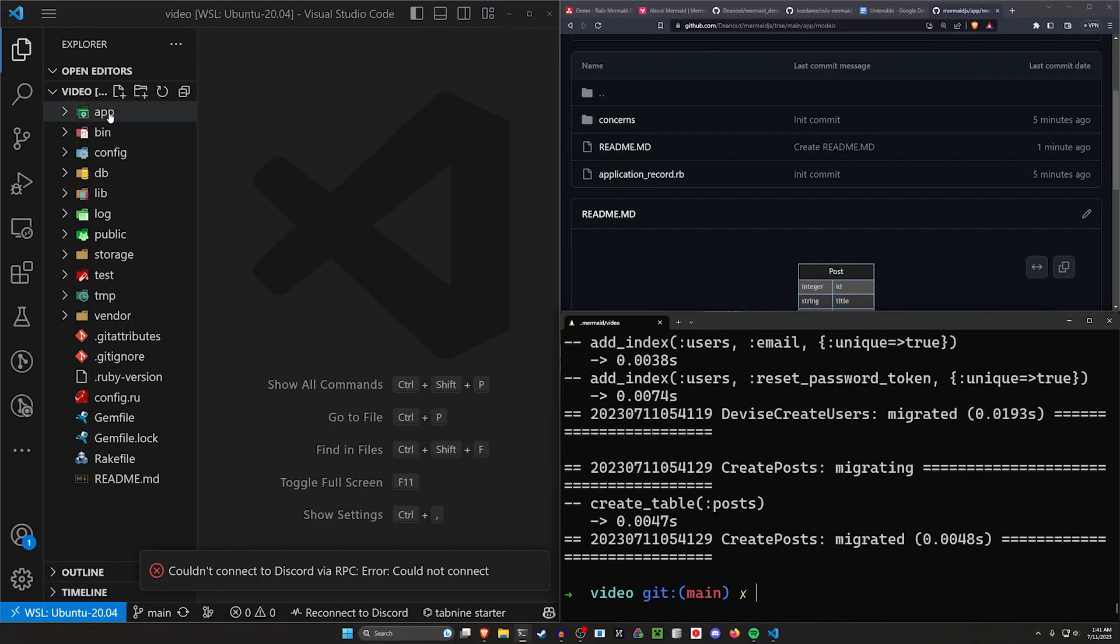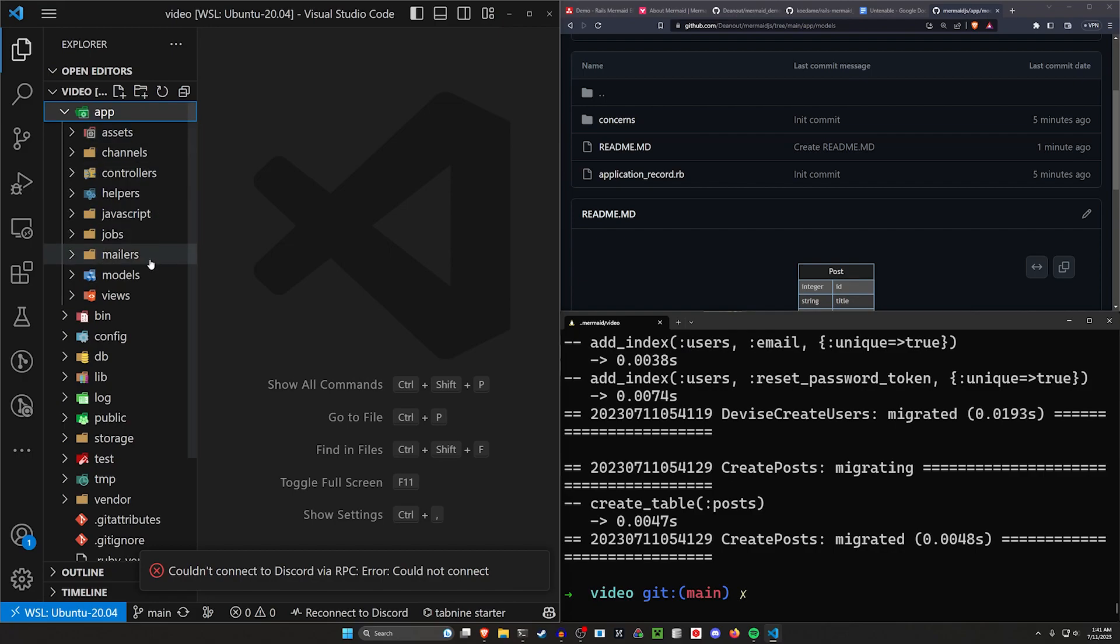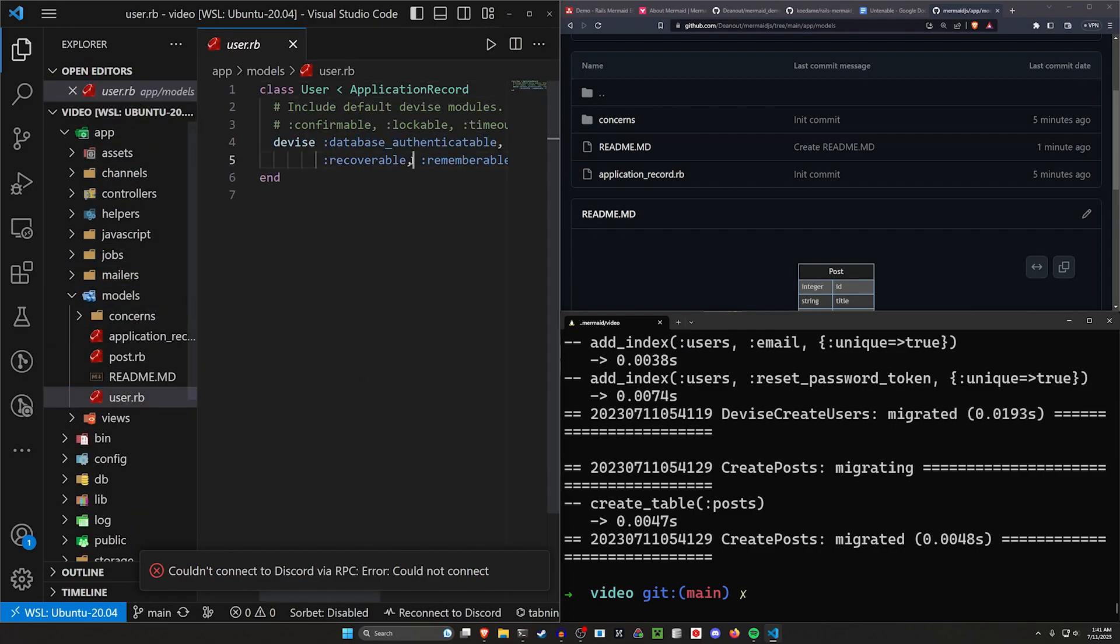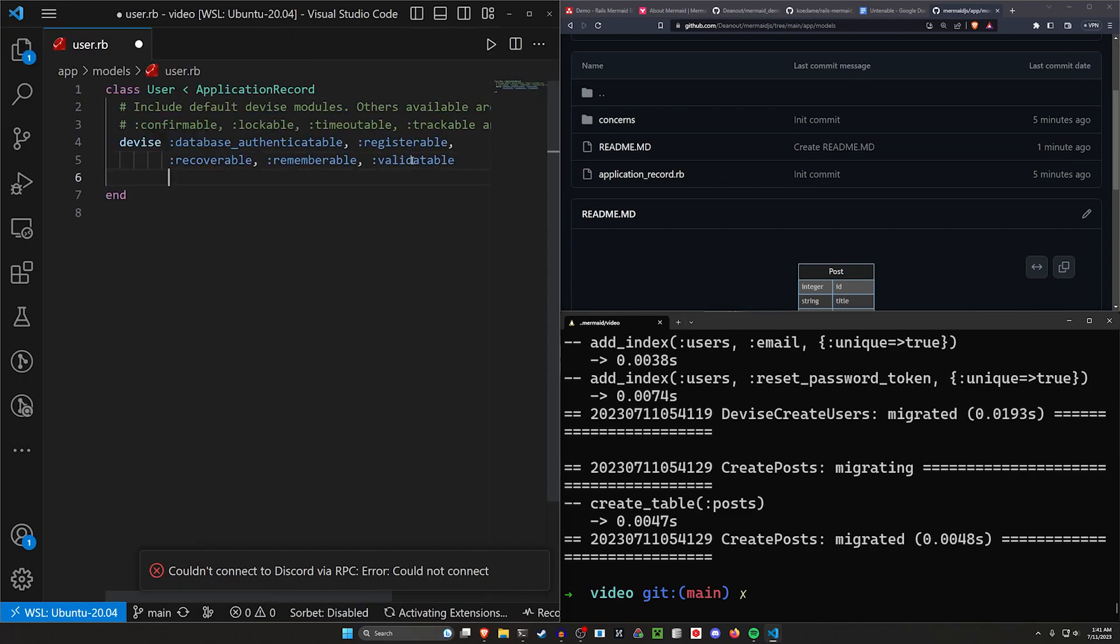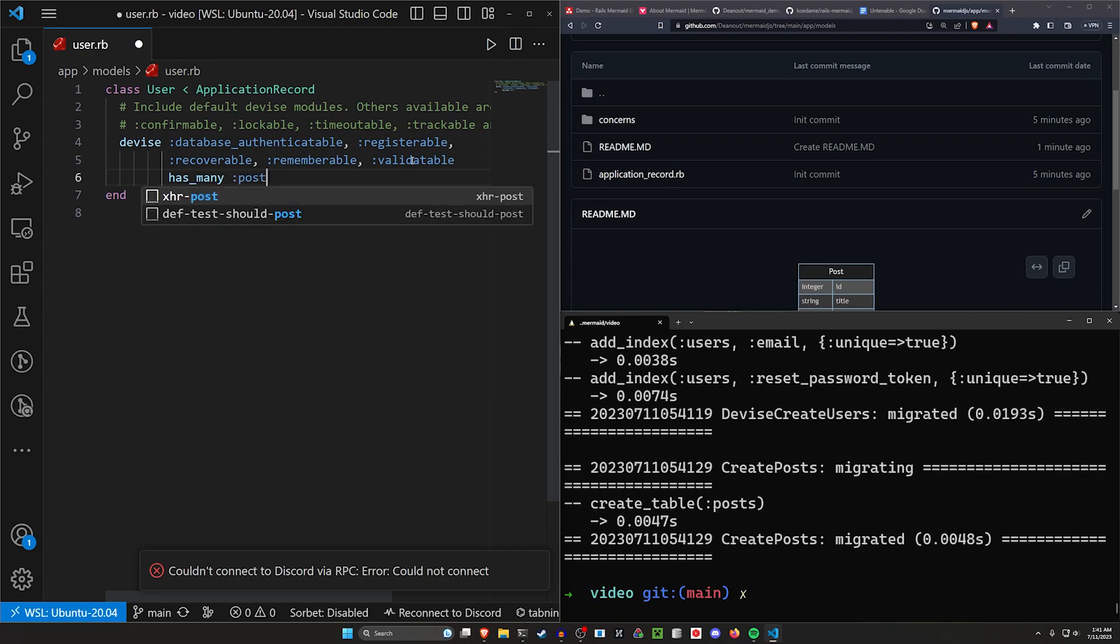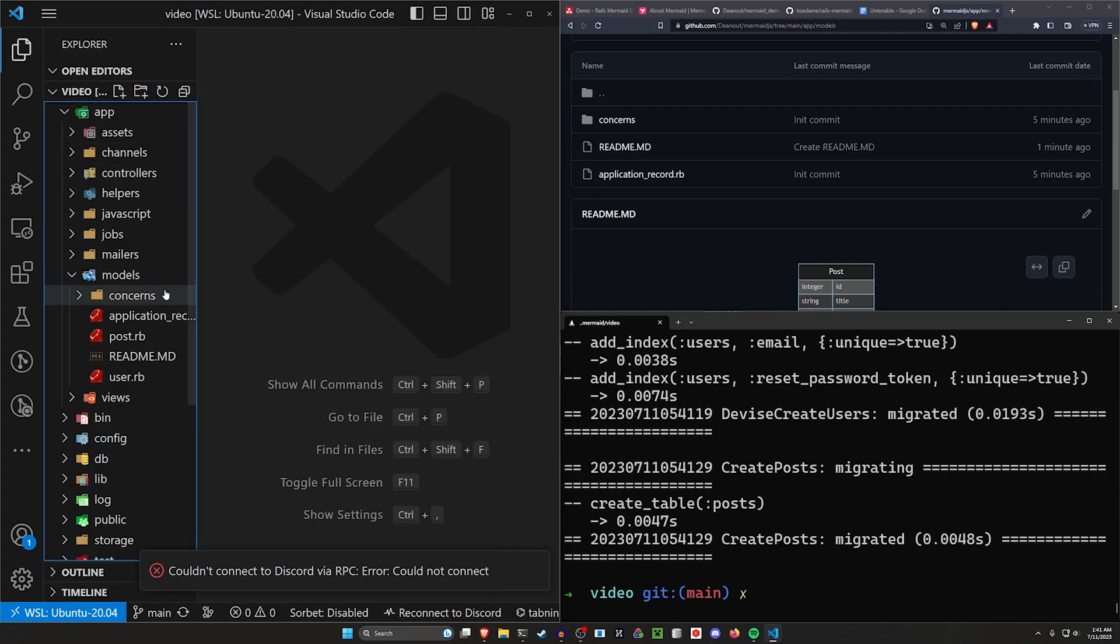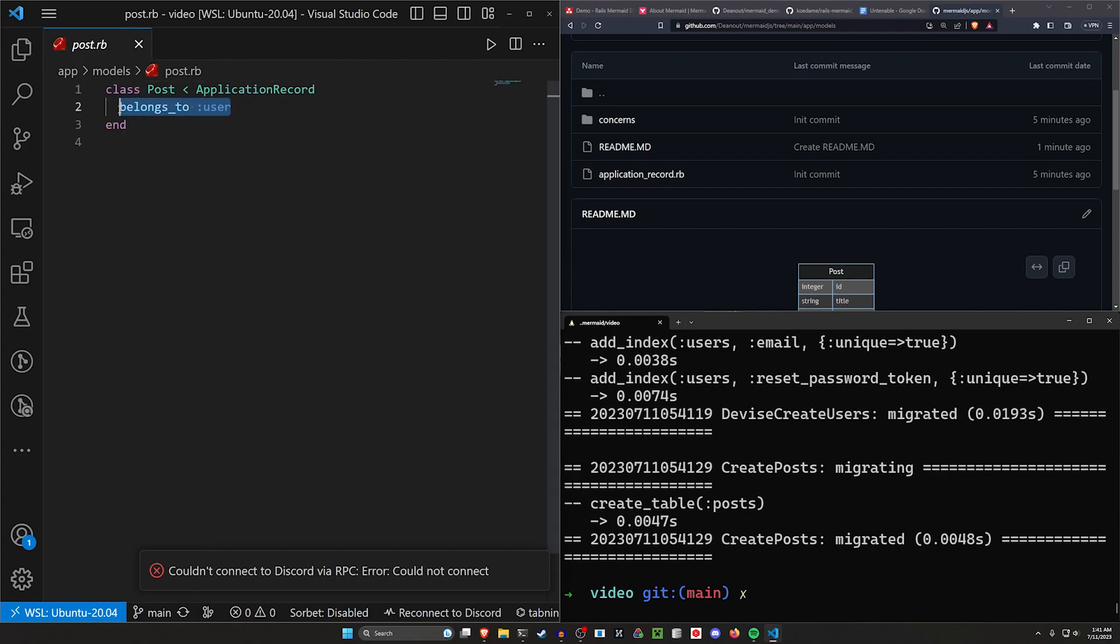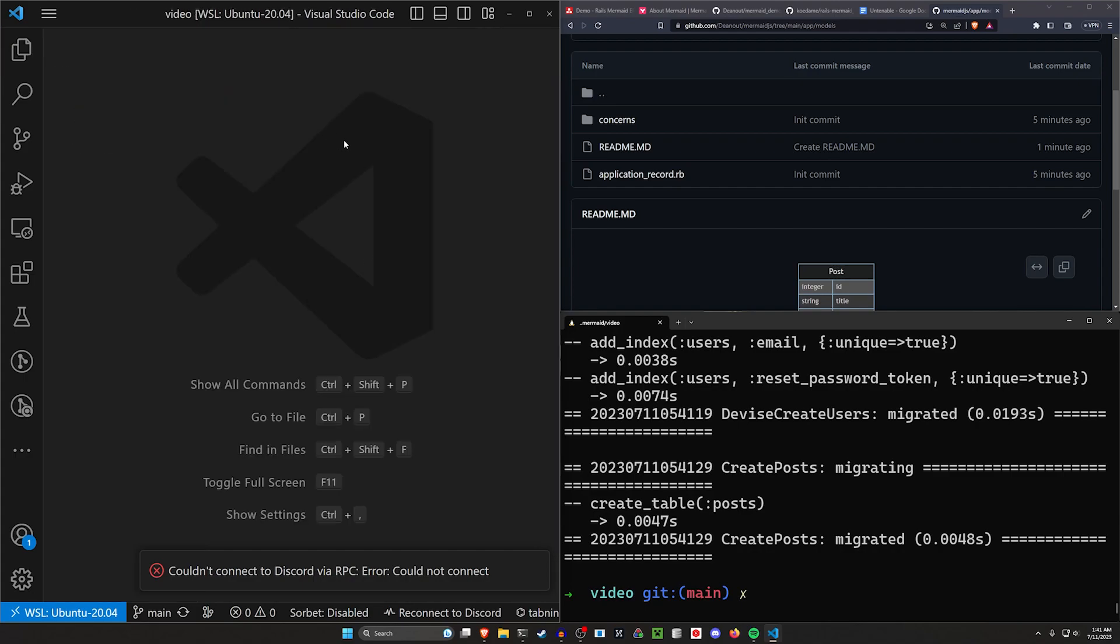We do want to come into our app models and our user.rb because we want to say that this has many posts. But of course, because we set up that references, we can also come into our post.rb and we can see this already belongs to a user. So that's already taken care of for us.